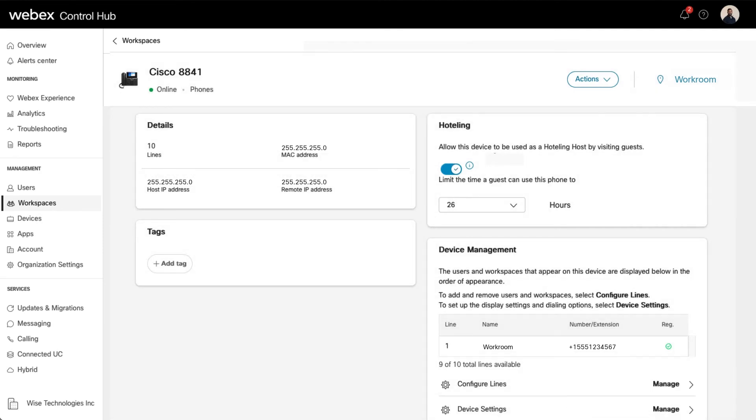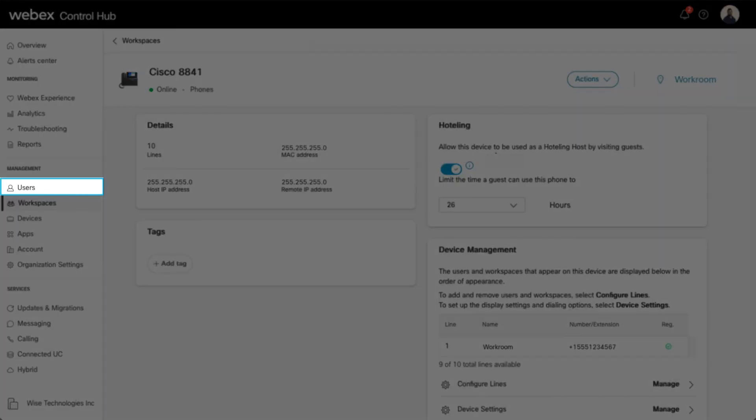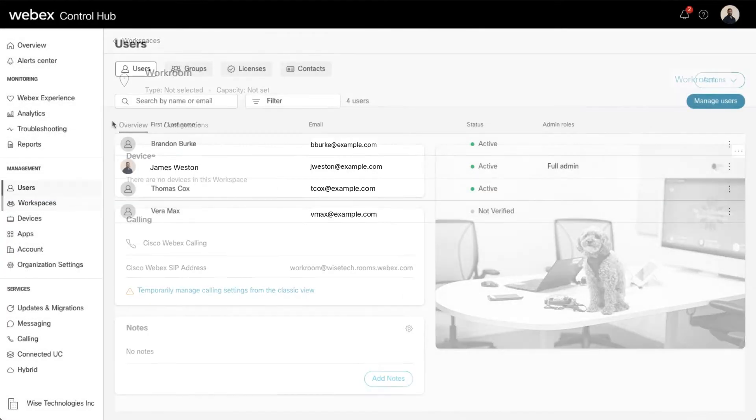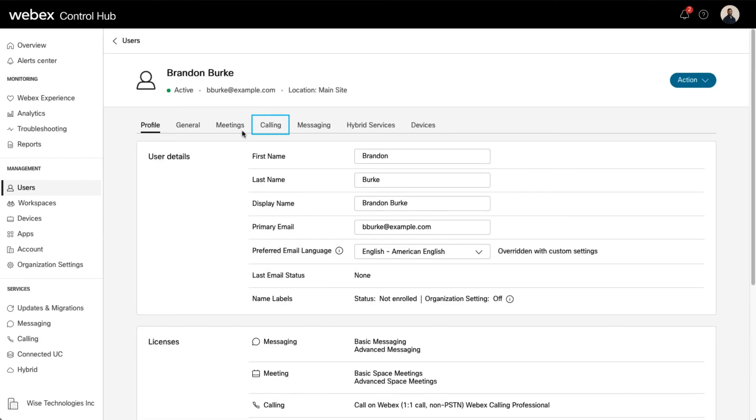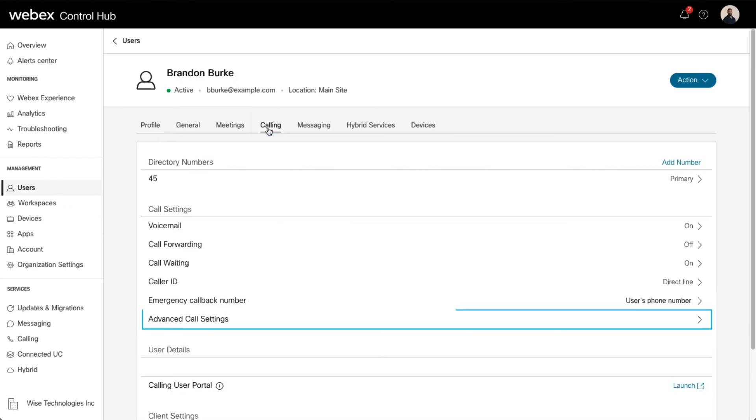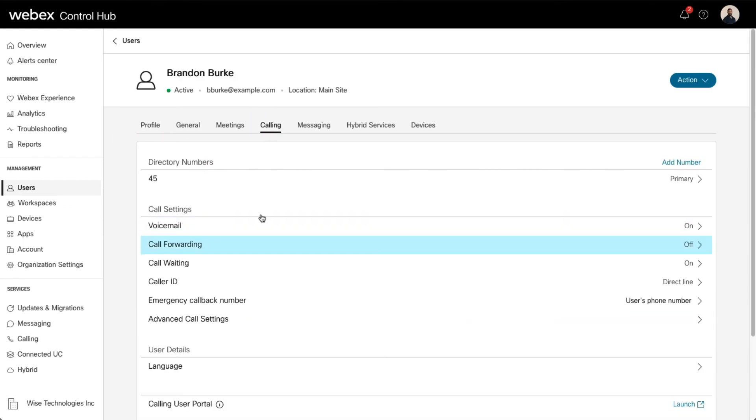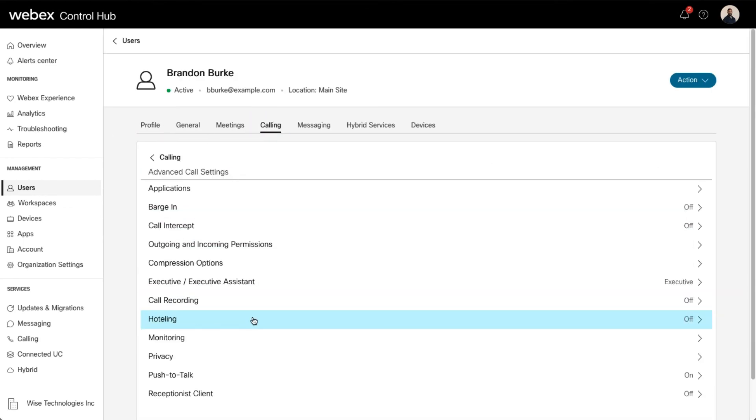Next, let's take a look at how to enable Hotelling for a guest. Select the Users tab. Find the user you'd like to modify. Select Calling, and then Advanced Call Settings.